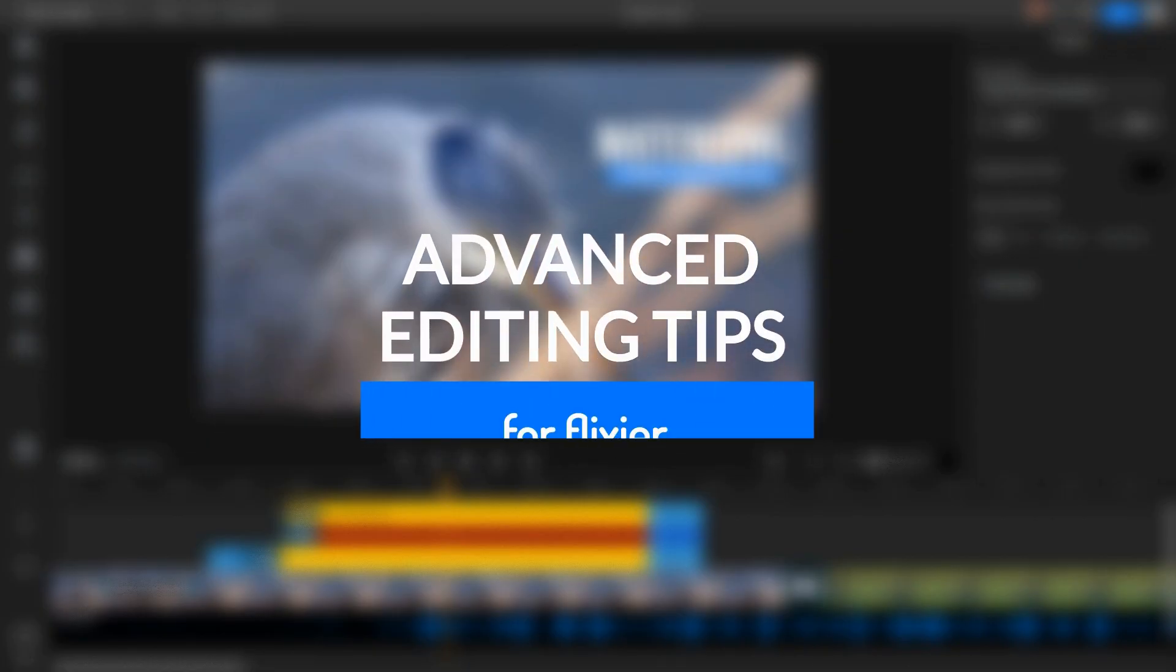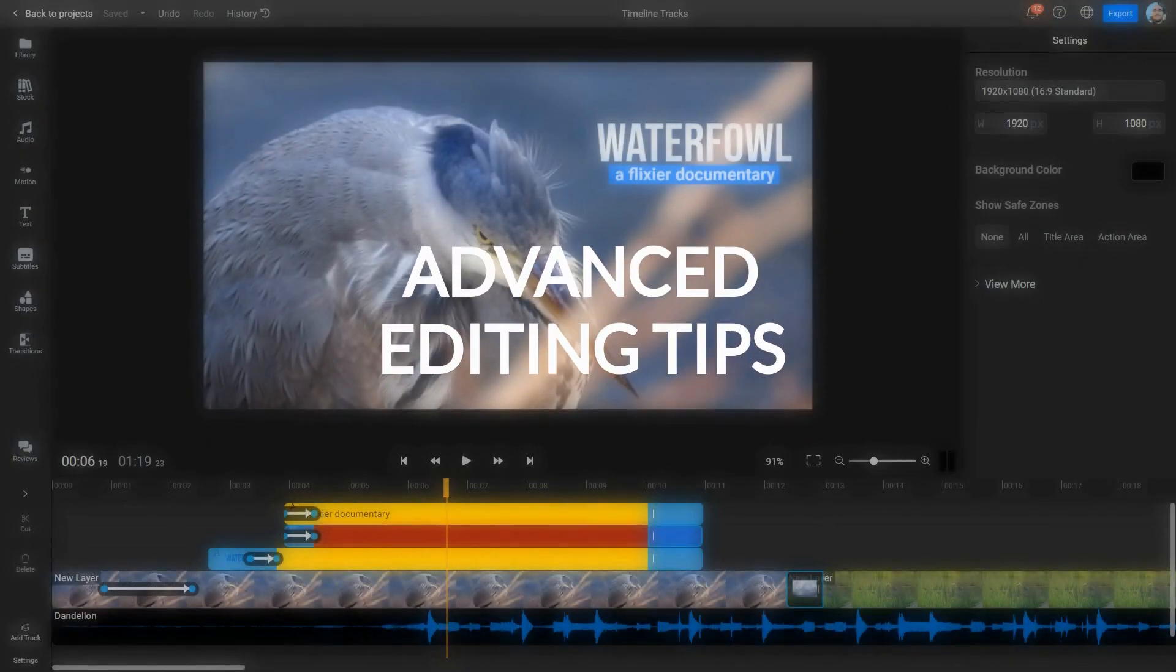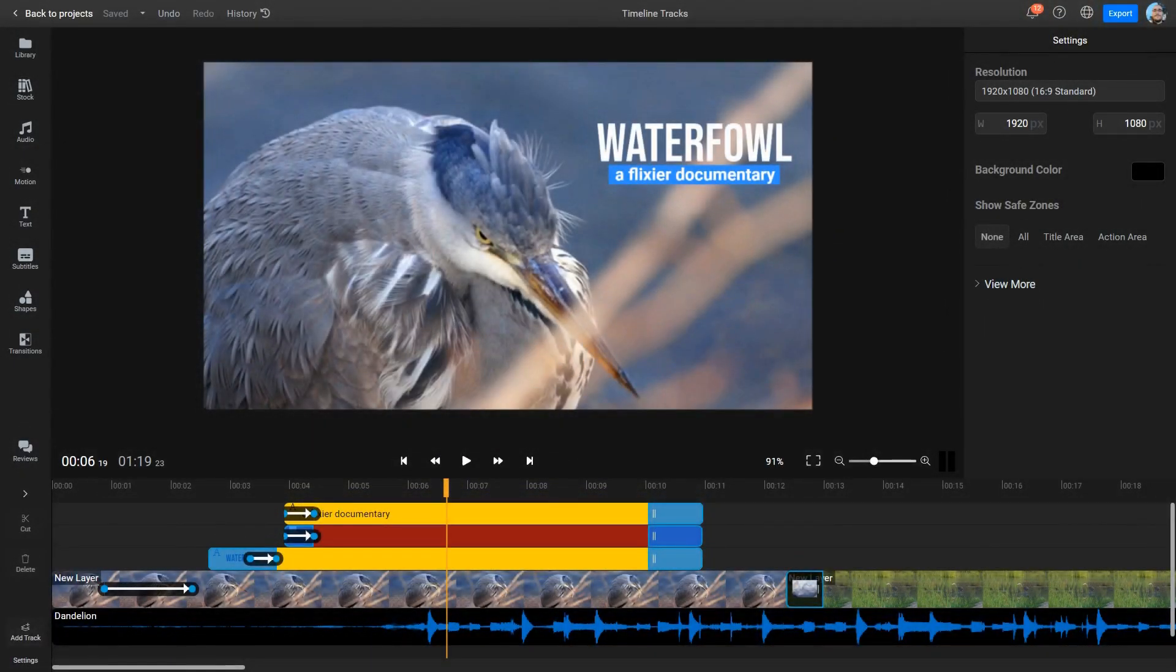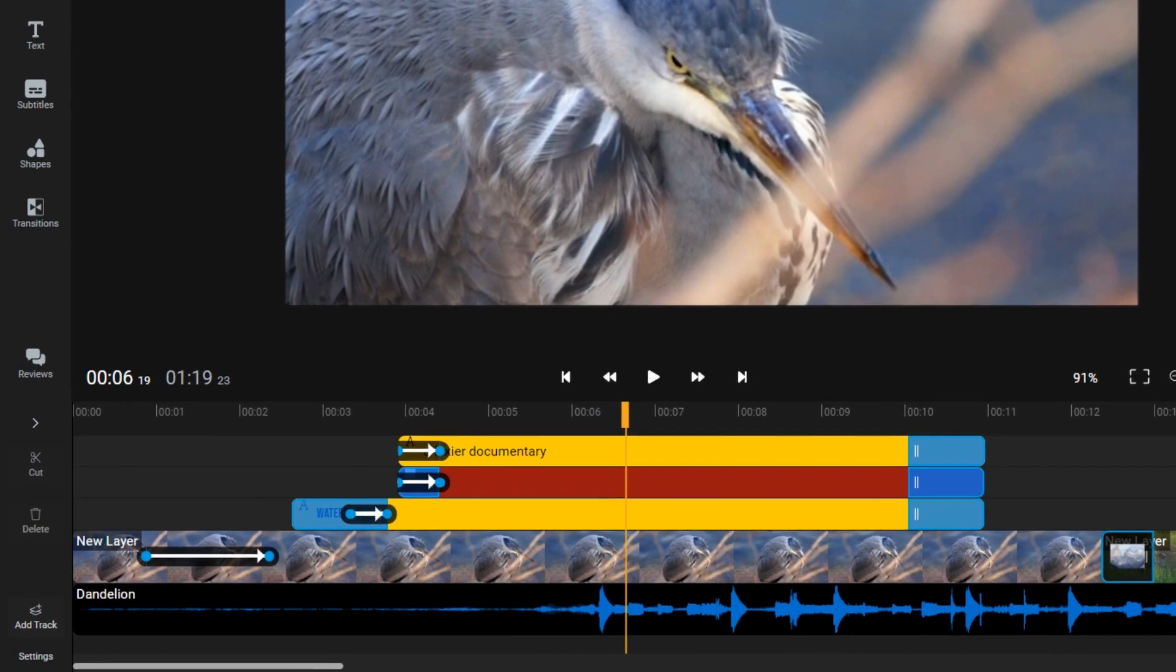Here are some advanced Flixier editing tips. The Flixier timeline offers a variety of features that are usually only seen in traditional desktop video editors. These features can make your editing experience a lot easier if you spend a few minutes to learn about them. Here's a rundown of the most important ones.